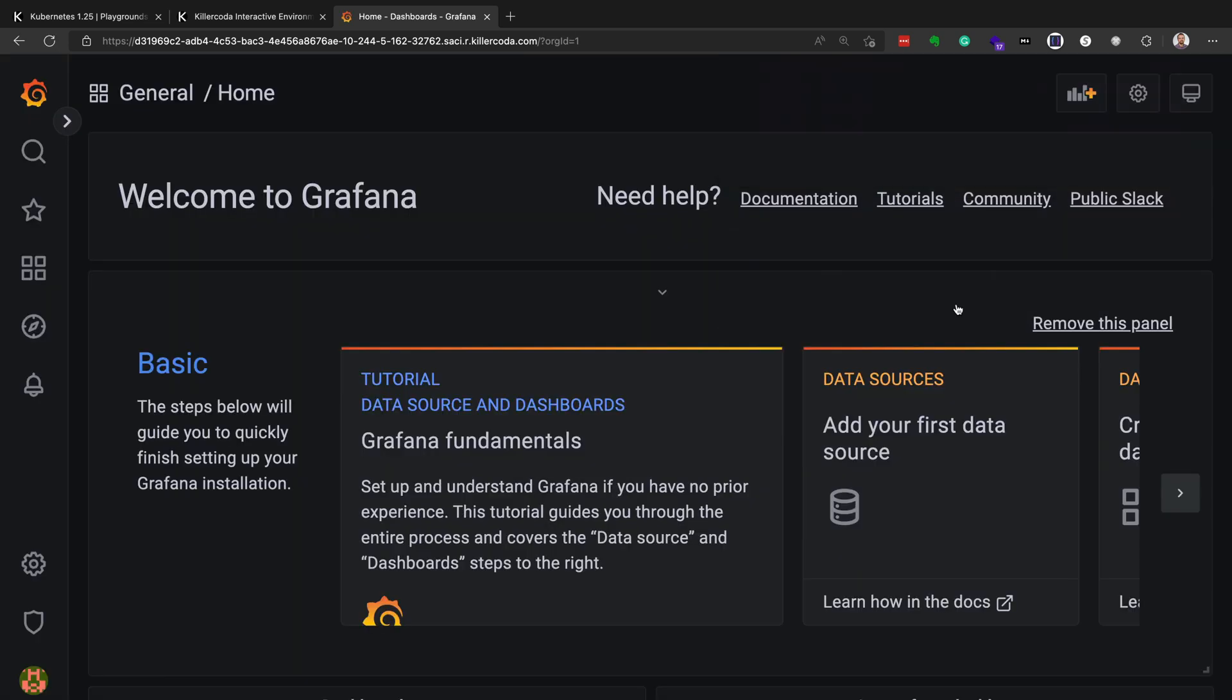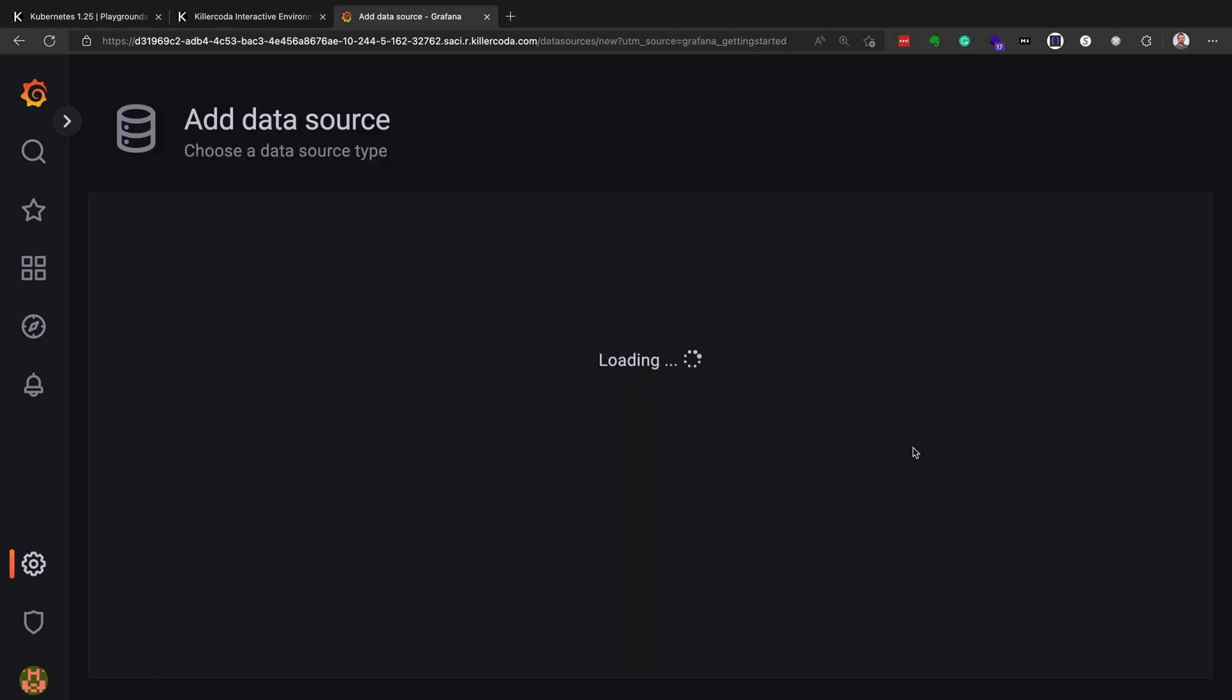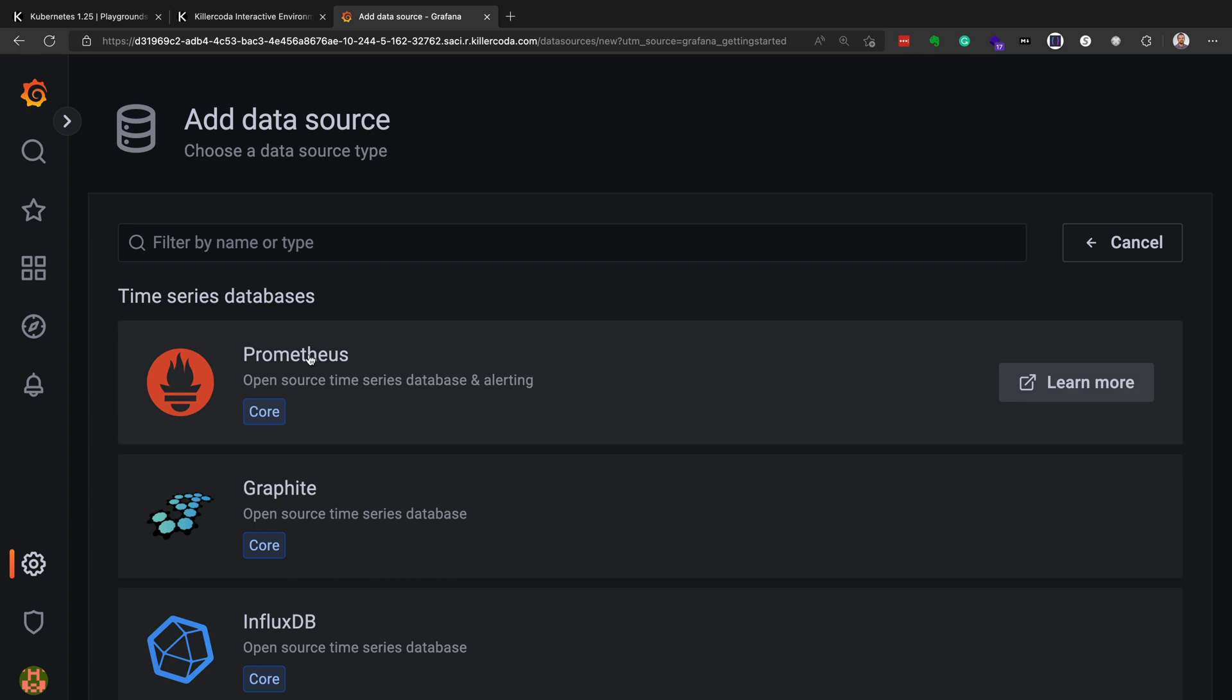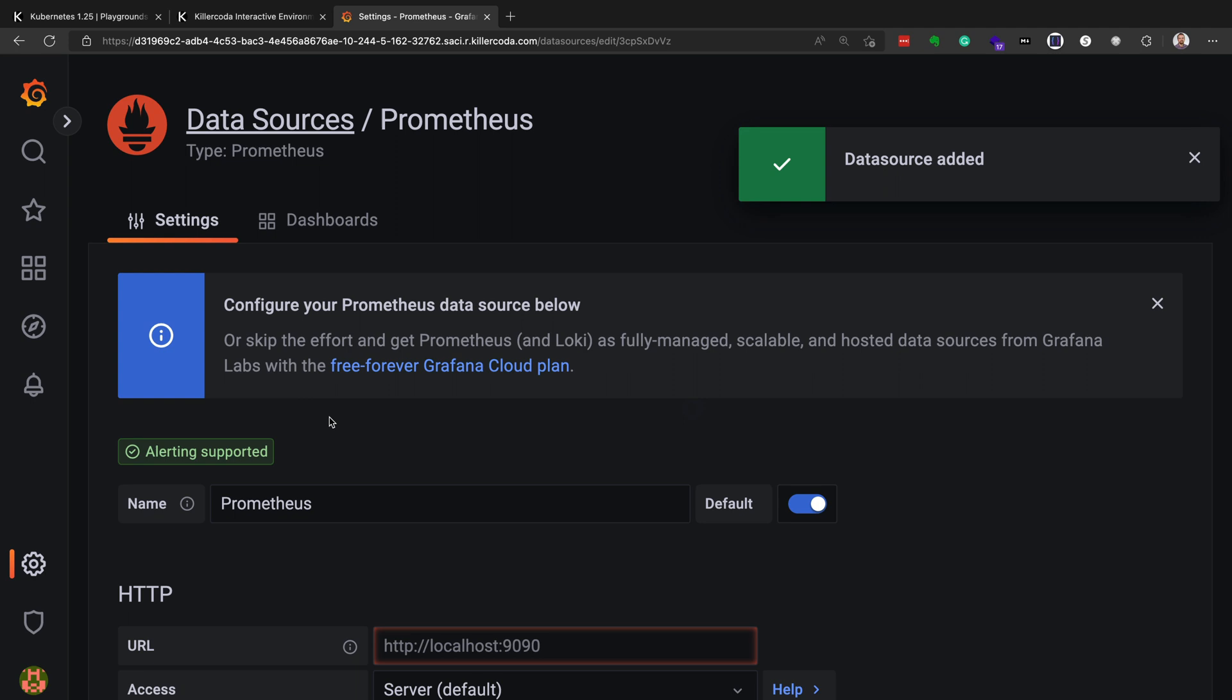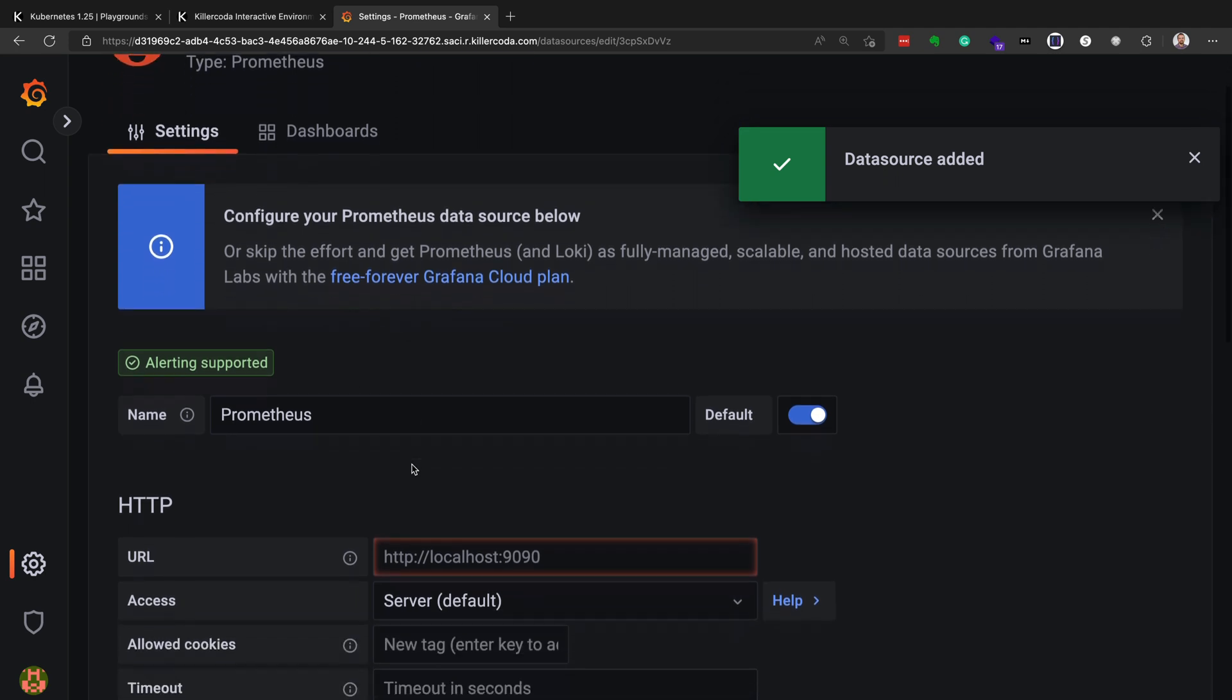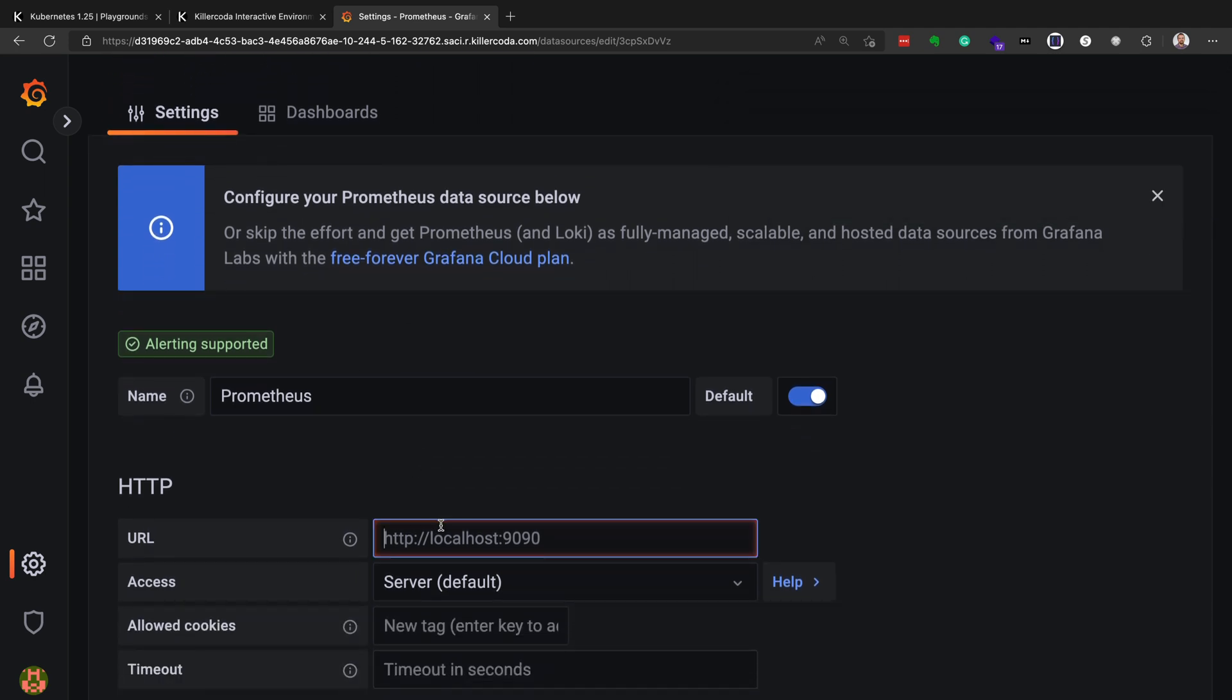So once we get logged in, we won't have any data, so we have to create a data source. So click on data sources, and for the data source, of course, we'll choose Prometheus, because we have the Prometheus operator running. And then we'll go down to where the Prometheus operator URL is, which is the Prometheus service that's running in our cluster. So we'll go back to our cluster,